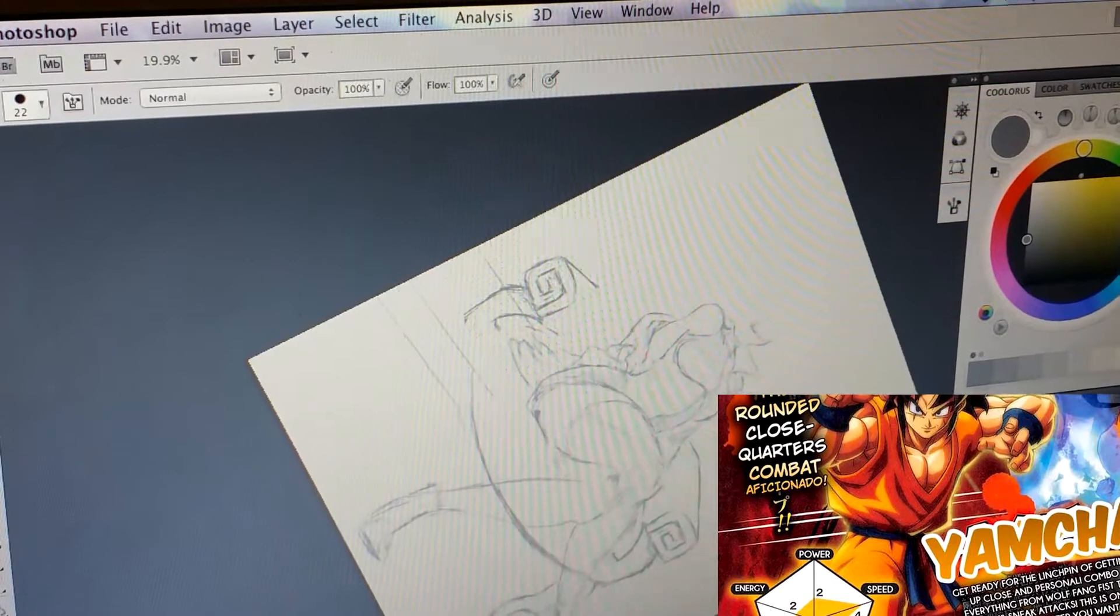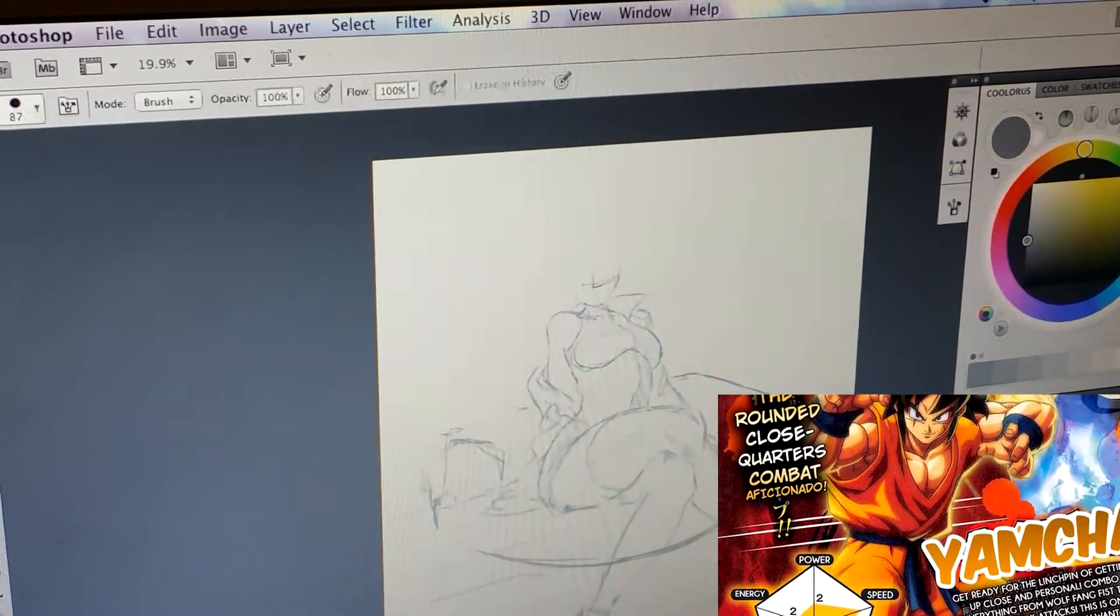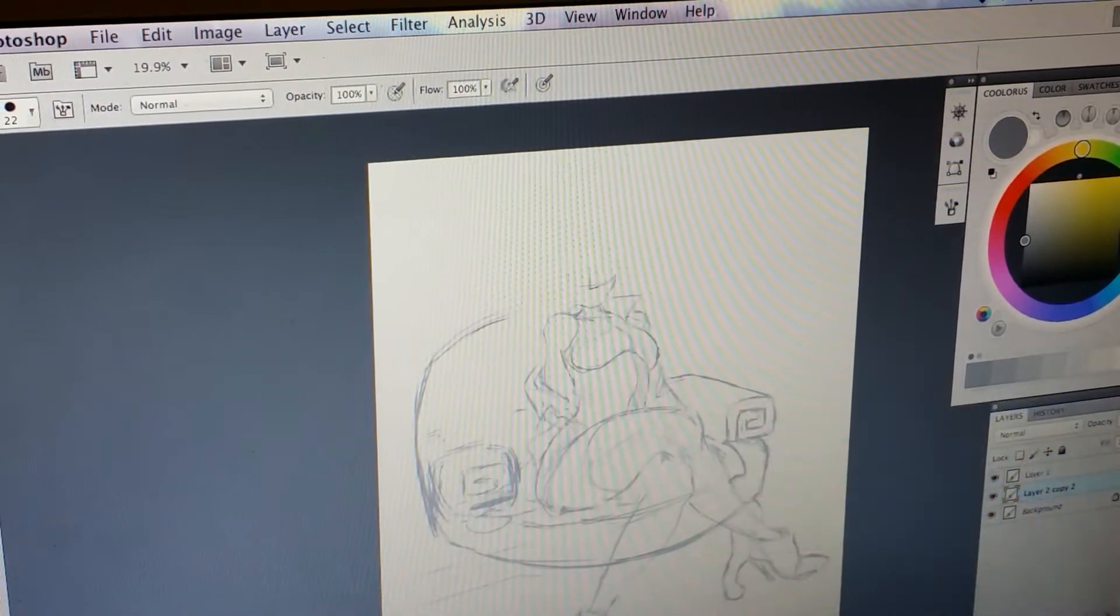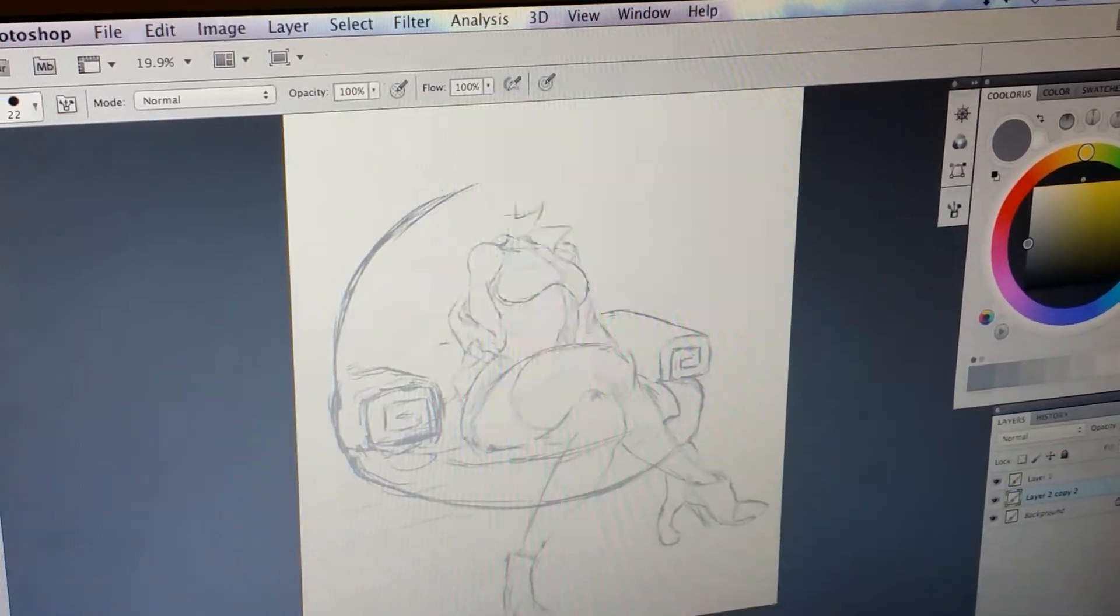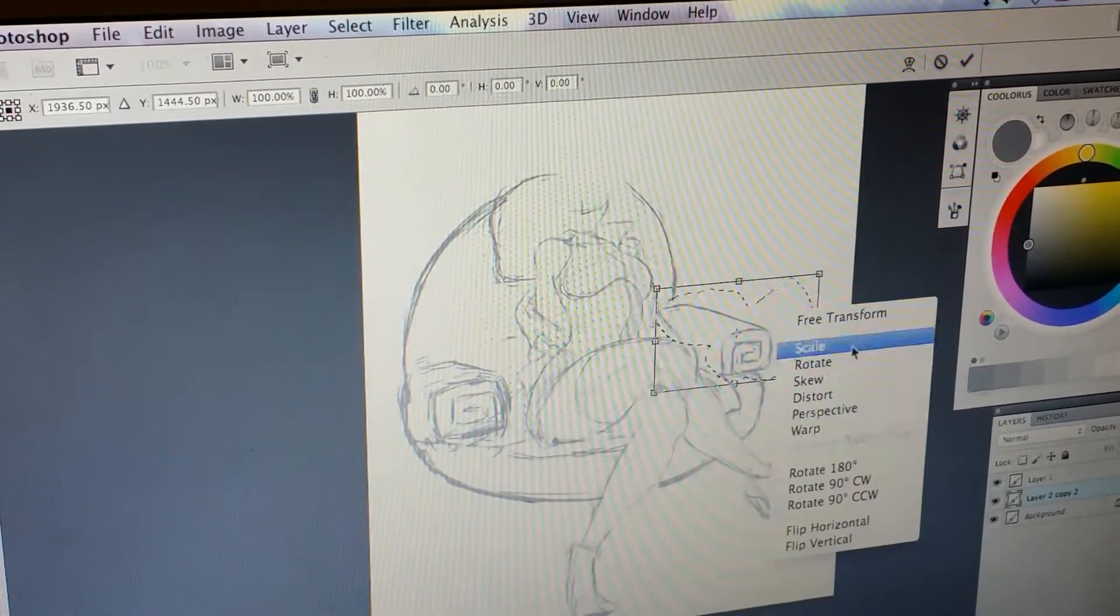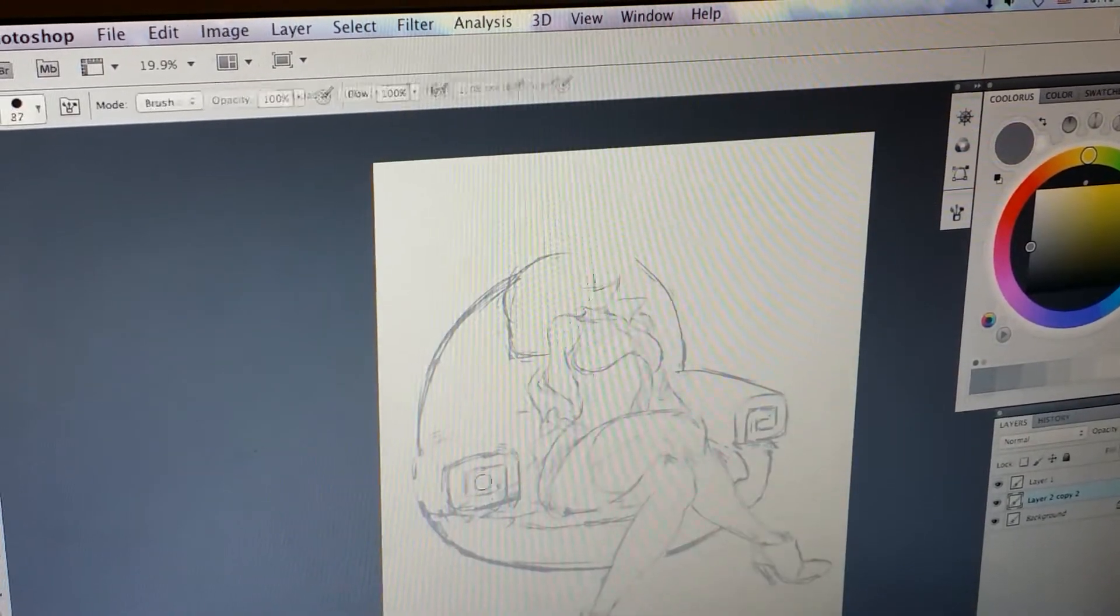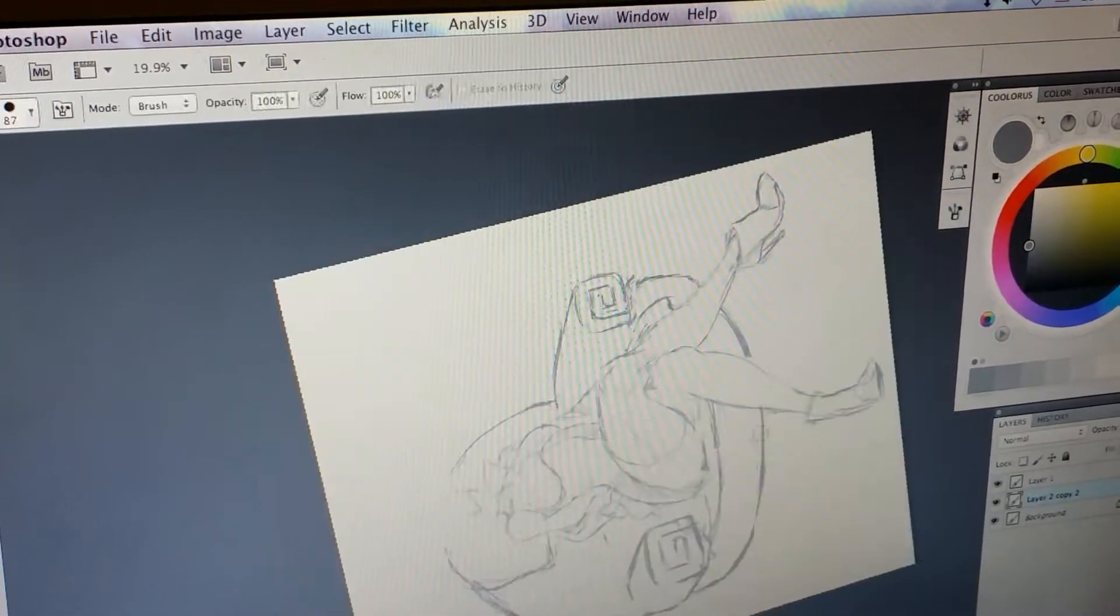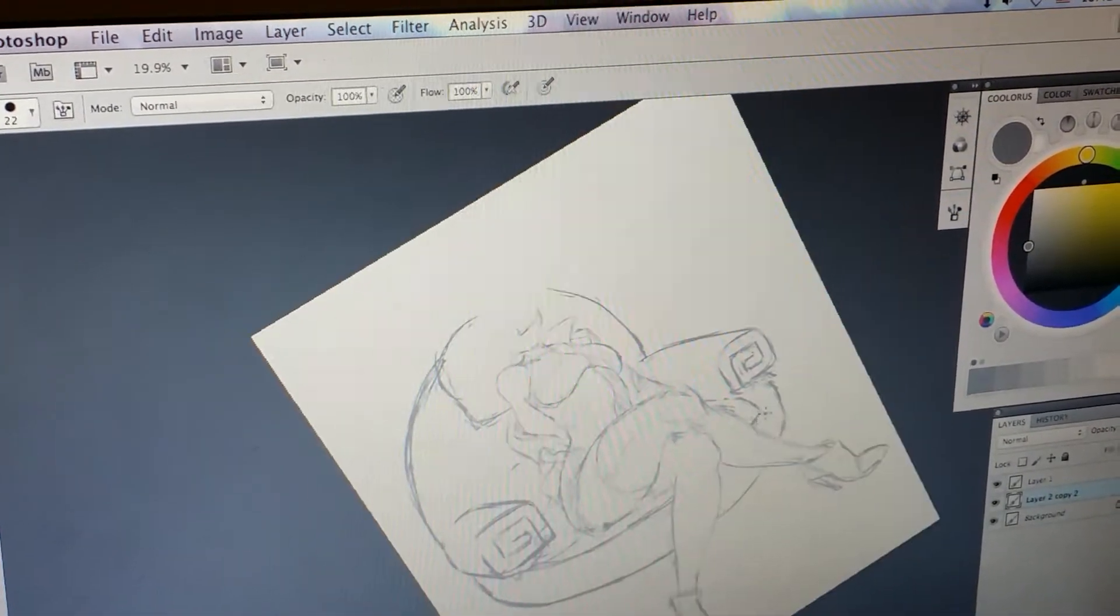I'm sure Arc System Works will make him really cool. I did have my reservations on whether he would make it, but here he is. So for those who really are interested in seeing Yamcha, now he's officially there. I'm sure they'll make him look really dope.